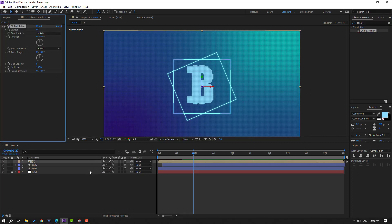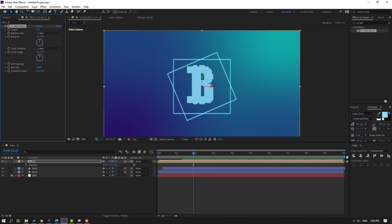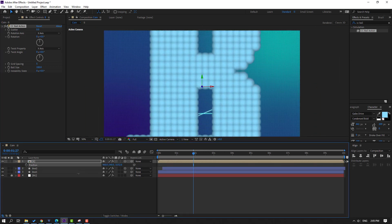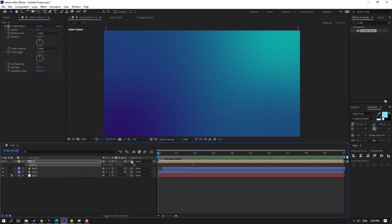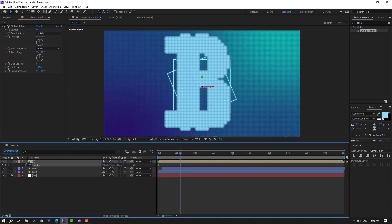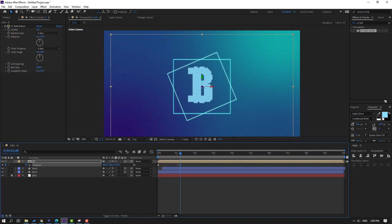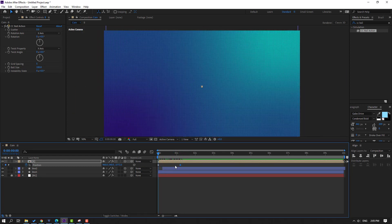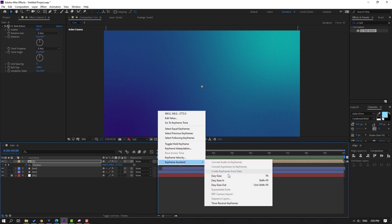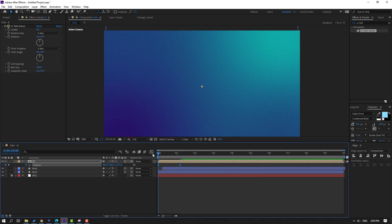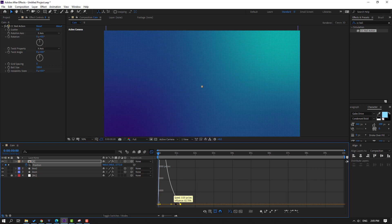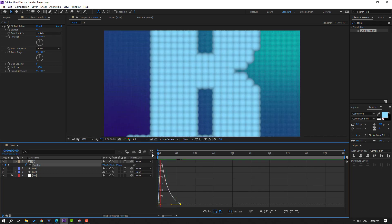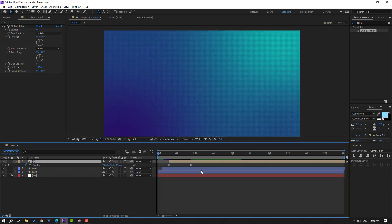Press P for position and move to back. Go to the first second, make a new position keyframe. Go forward and move to here. Select keyframes, make Ease. Go to Graph Editor, select the graph and move to the left. Let's preview and move this composition to the right.